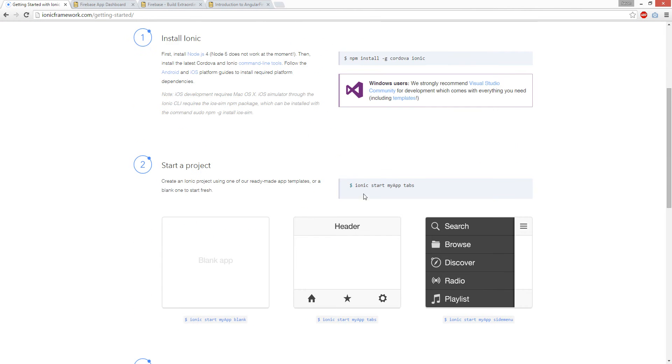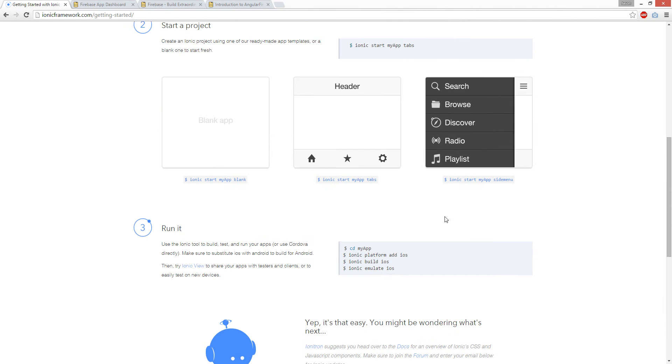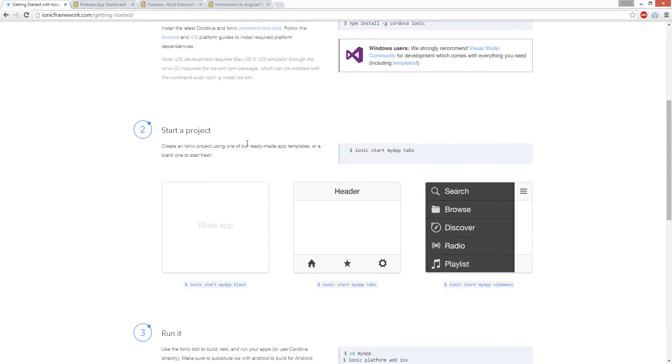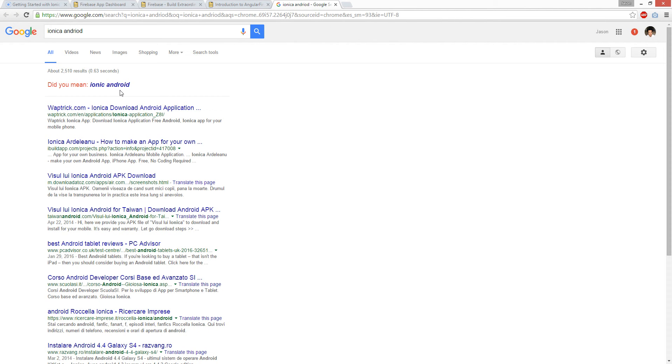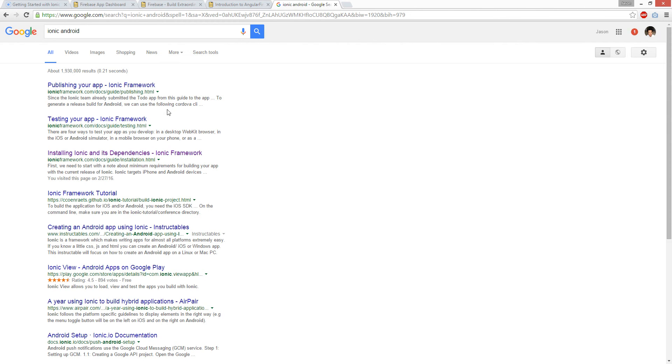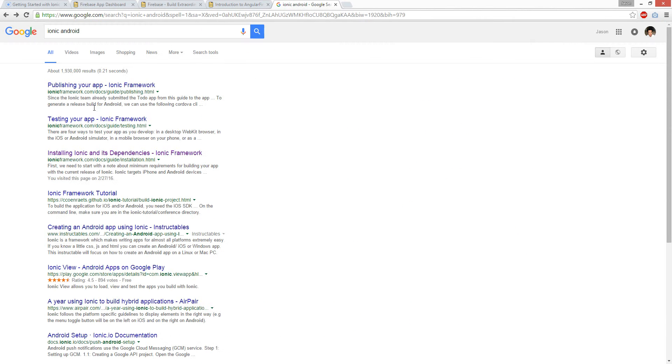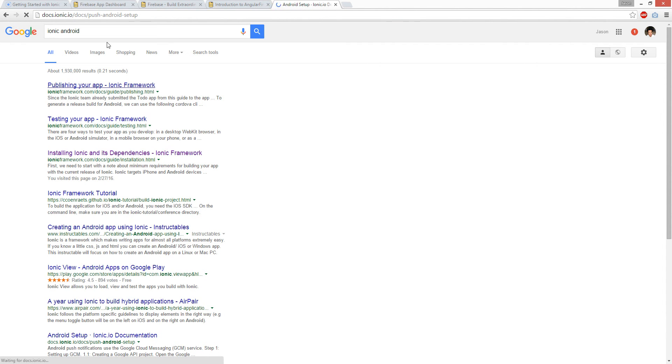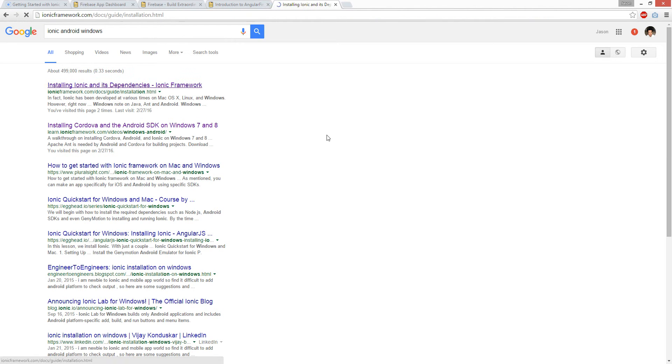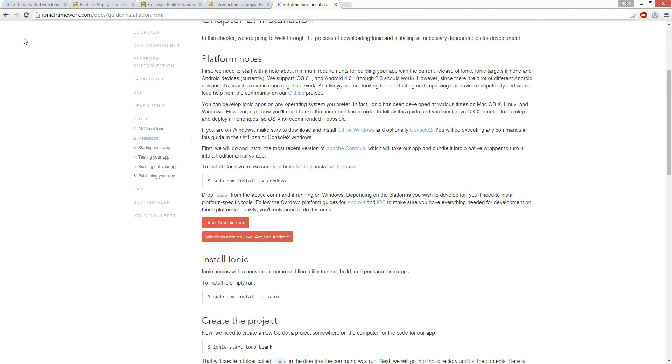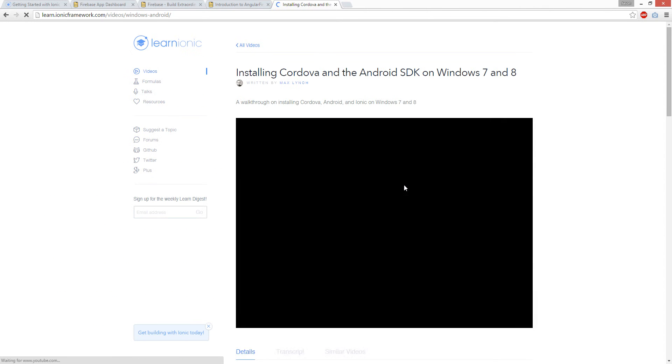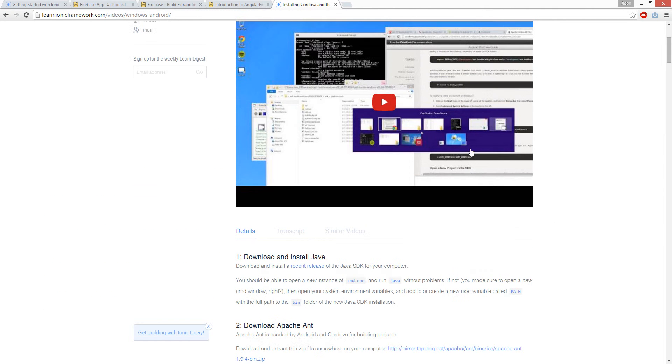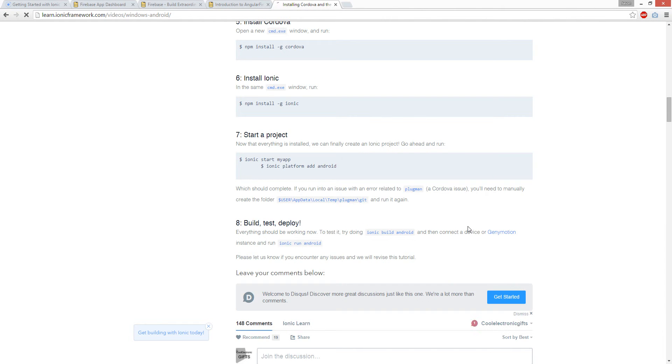And then you go Ionic start my app tabs, so you can select whatever template you want and actually CD in. For Mac, this stuff will be installed. But for Android, there's a guide. I'll also put it under the video. Android is like a long video tutorial on Ionic channel and it goes through everything.